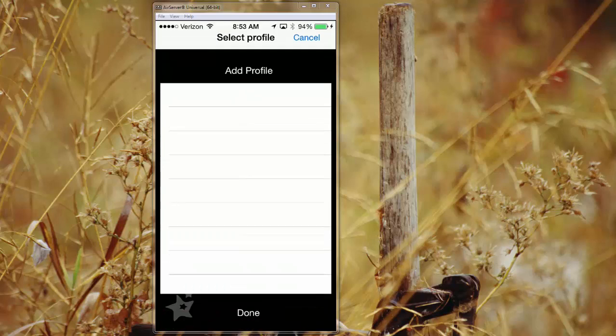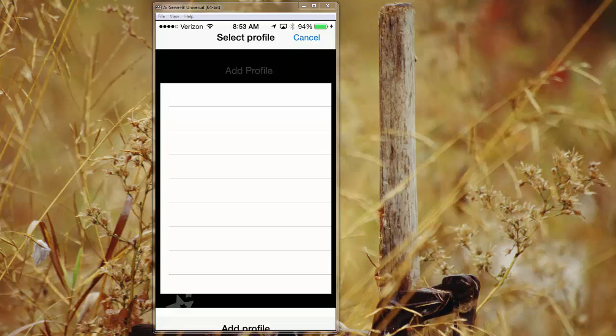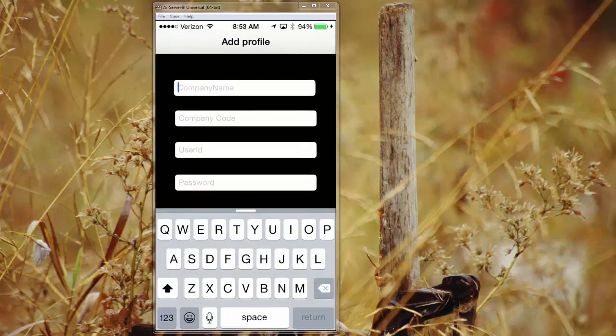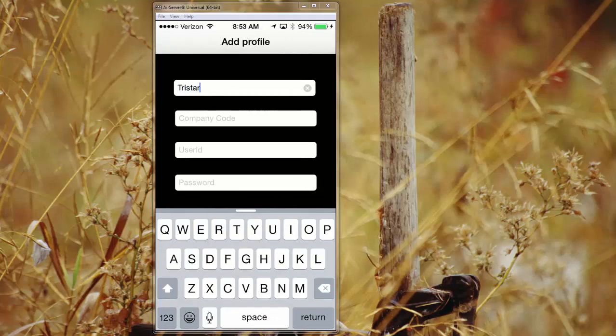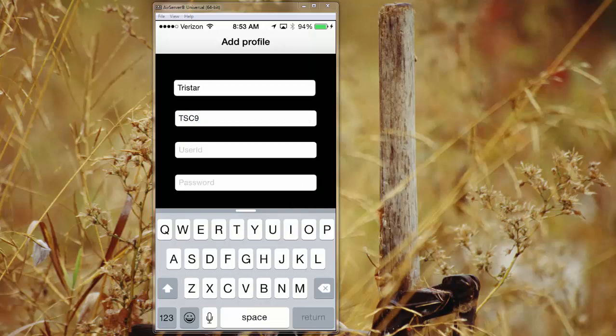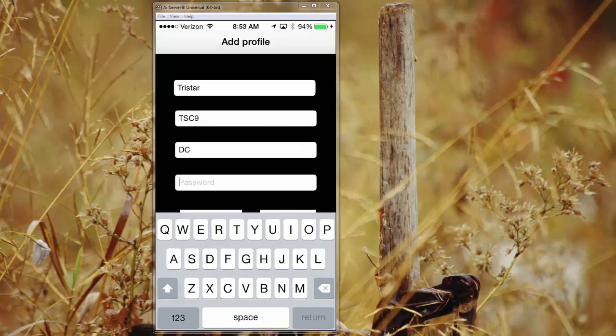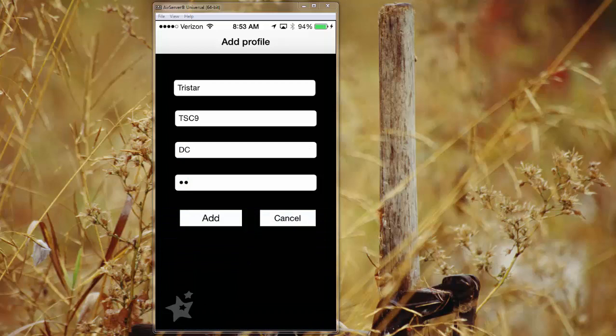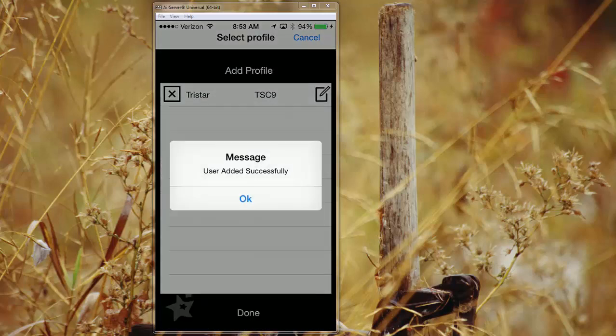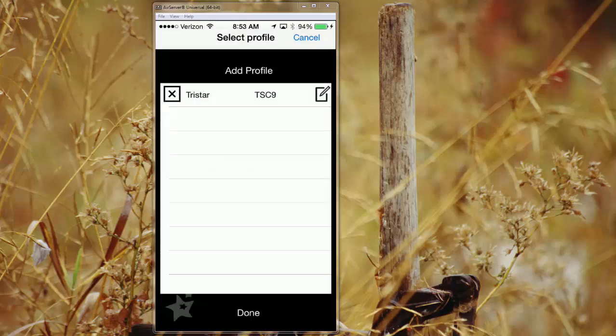So for every company, if you work for multiple companies that use this app, you'll be able to add a profile by adding the company name, the provided company code, the username, and the password. We'll hit add and it'll now add that profile to your app.